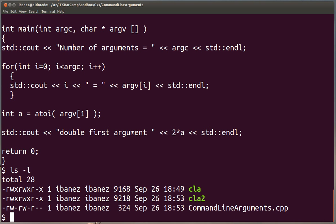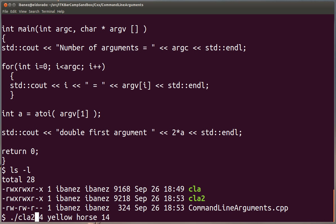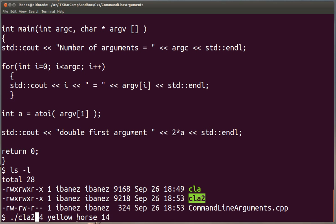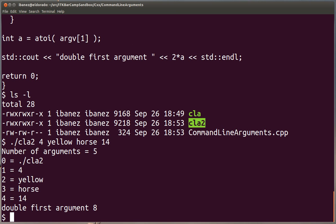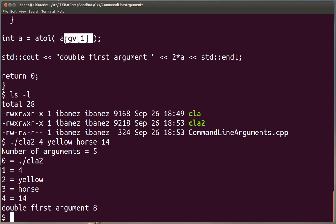Okay, now we have the second executable and we're going to pass a similar series of commands. So CLA, I can actually recover the previous command and just change the name of the executable here. So we have the CLA2, the name of our executable, and the same collection of four arguments. We expect to see that our program is going to take this first argument that happens to be the 4, is going to multiply by 2, and print it here. And the conversion from string to integer was done by the atoi function.